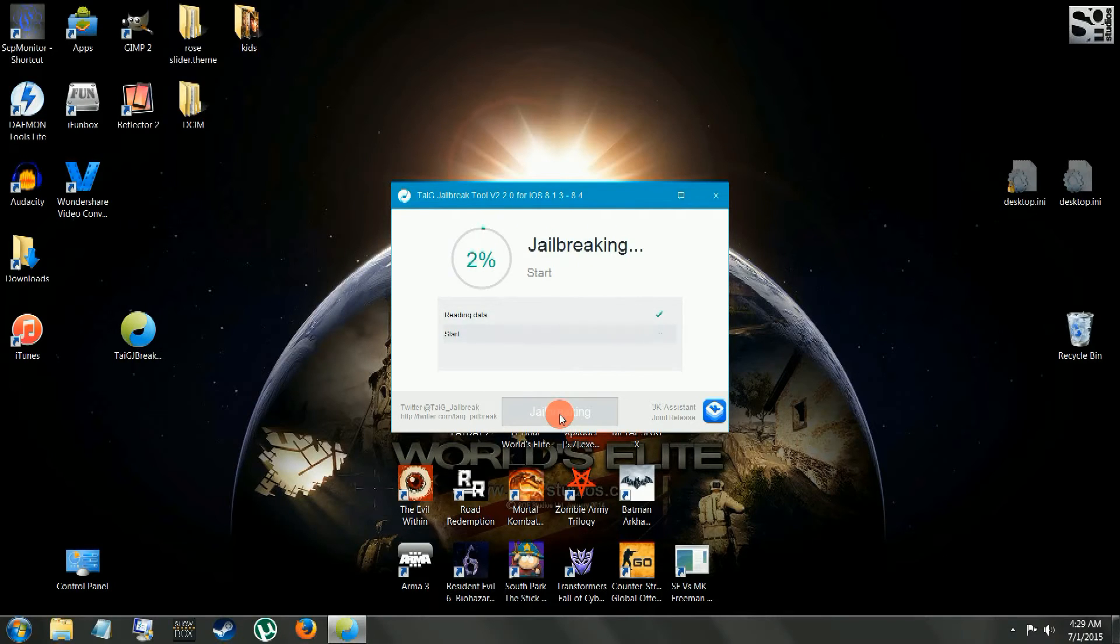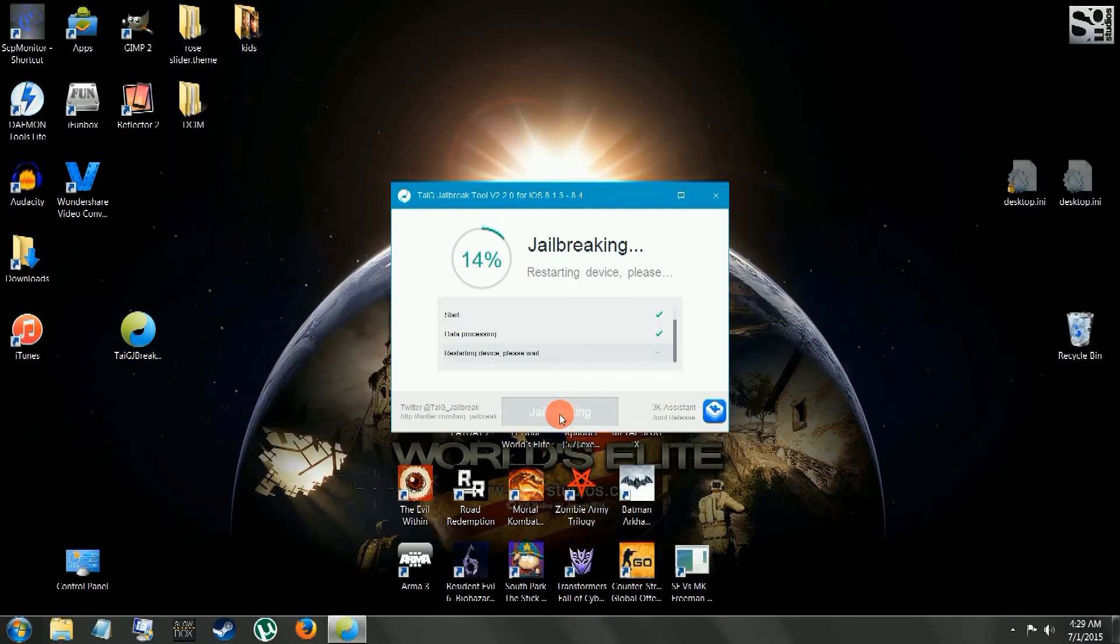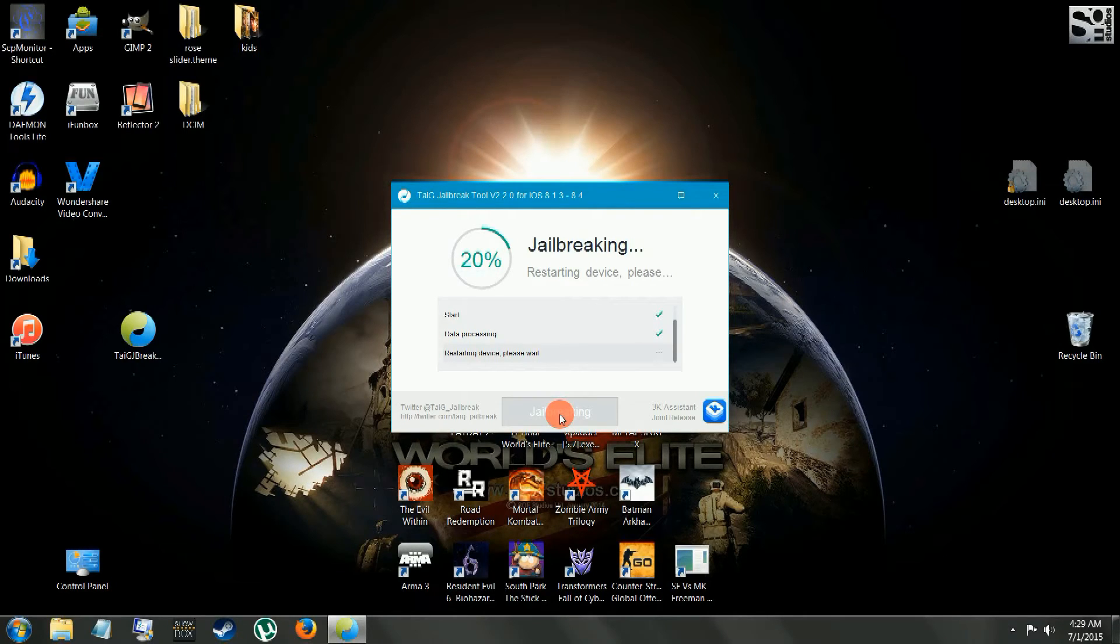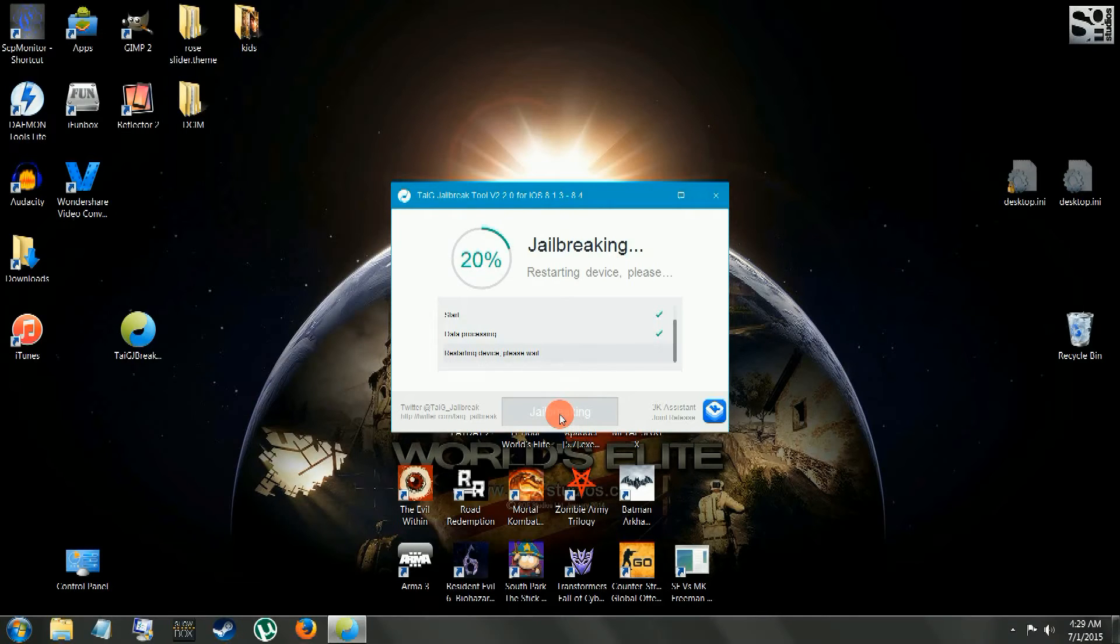And you sit back, relax, make yourself some coffee now. It's going to take a couple minutes. But about time you're done making your coffee, your phone will be jailbroken.